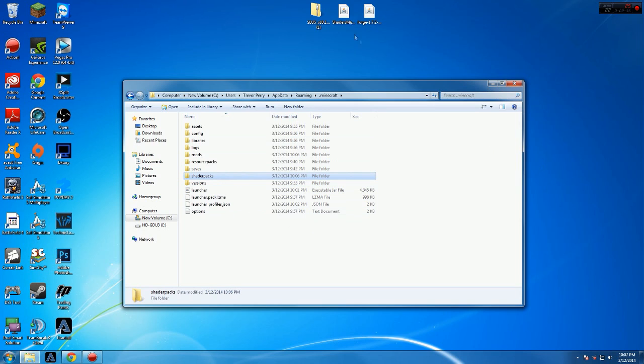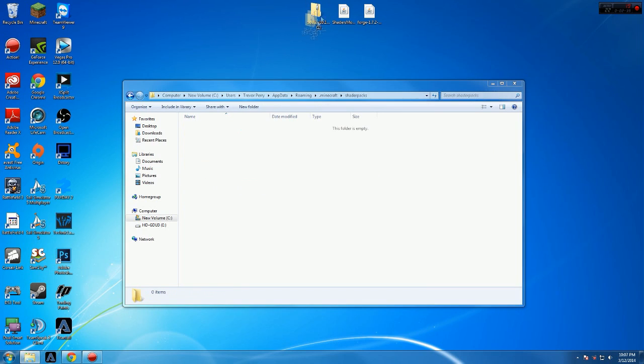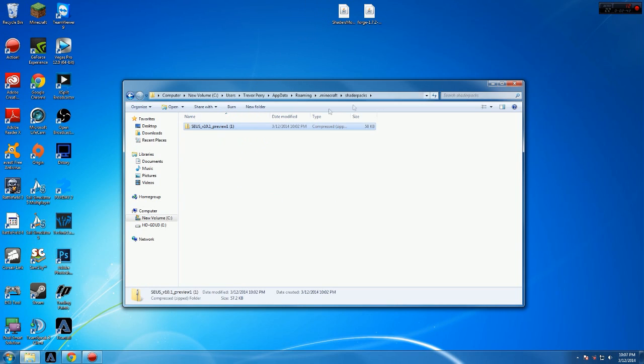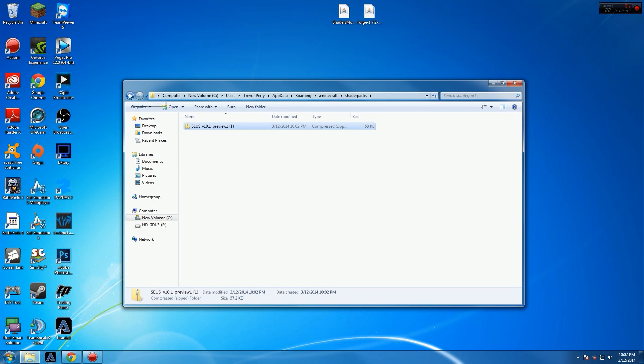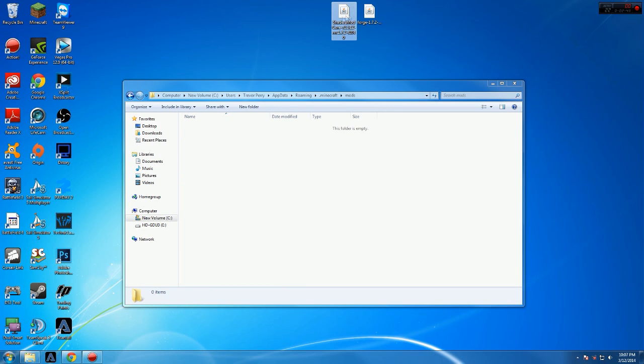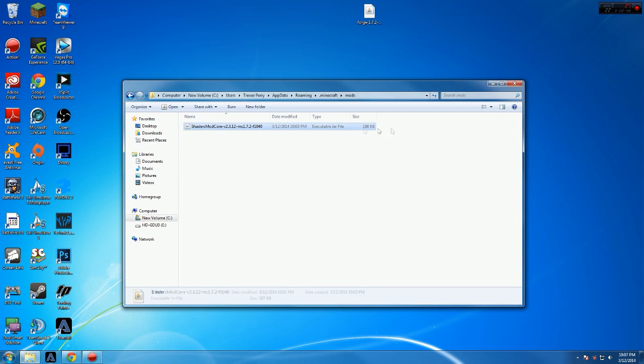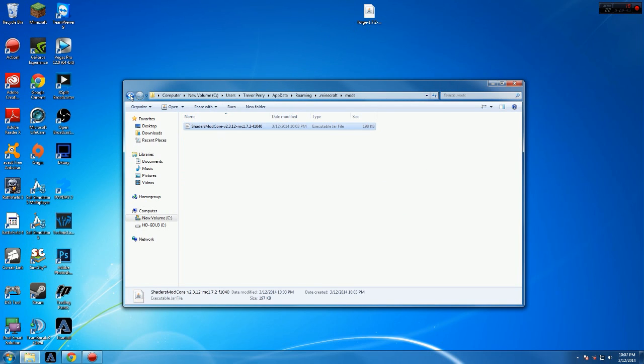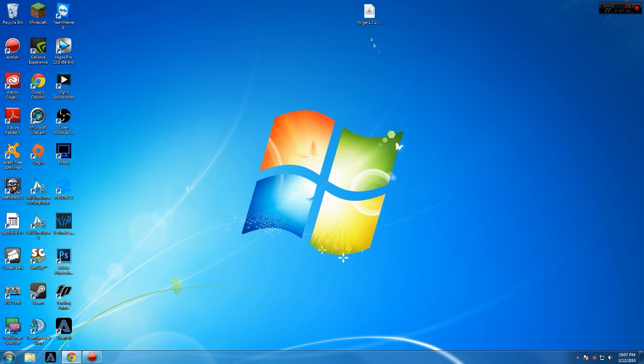So now that that's done, what we're going to do is go to shader packs and we're going to drag our Zeus zip file in there. Okay? Then go to mods. Click our mod core. Put that in there. Perfect. So all you got to do, exit that out.